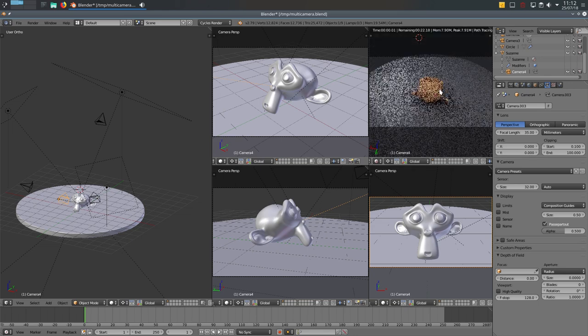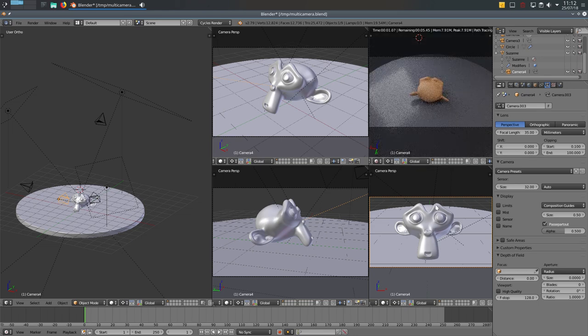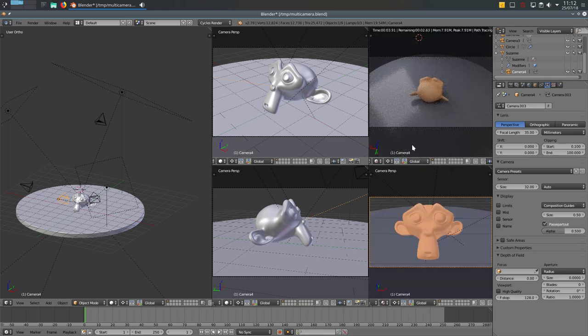You can even have Cycles rendering here, material view here, and we can keep working like this.